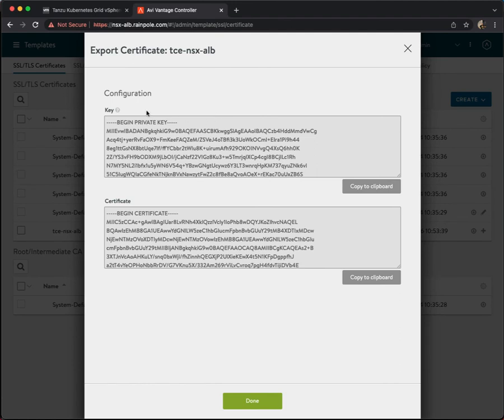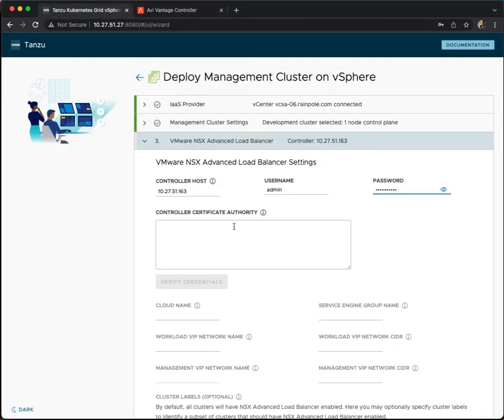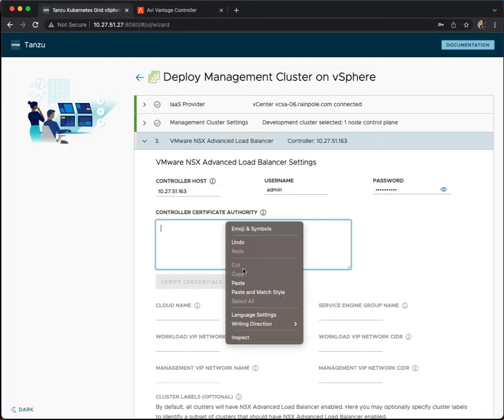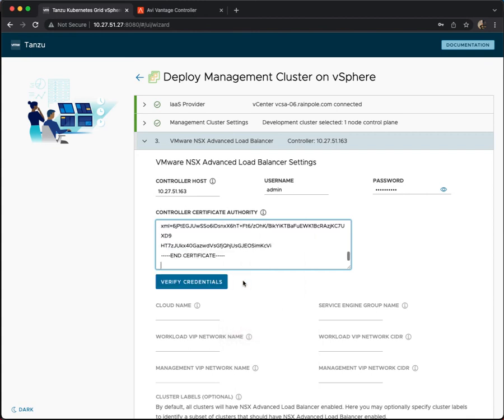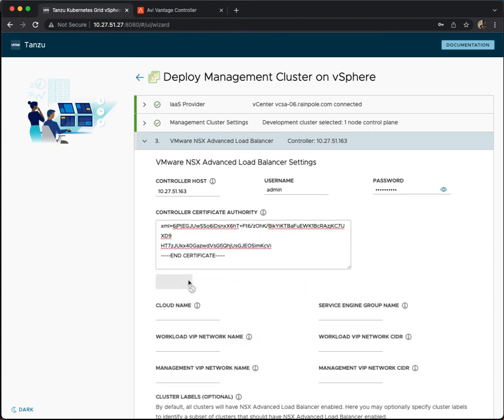You can see a little icon here looks like an export. If you do that, it opens up a configuration here with the key and certificate. We actually want the certificate part so I can copy it to the clipboard, pop back to my UI, paste it in, and verify the credentials.